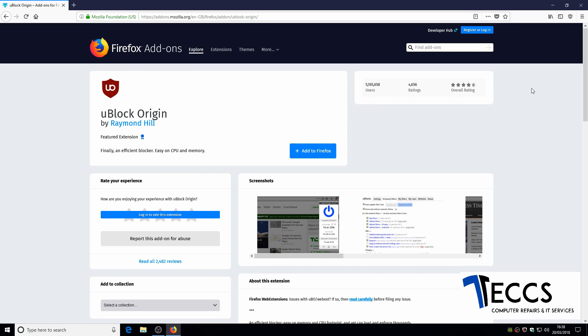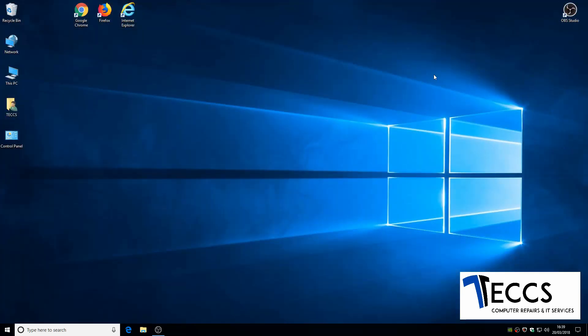Now this only turns the adblocker off for that one website. It will work on all the other websites.